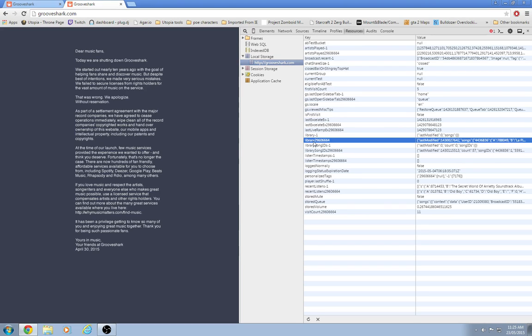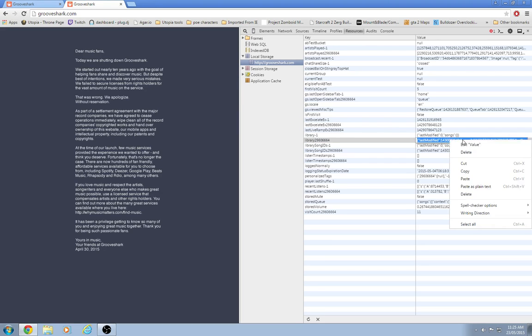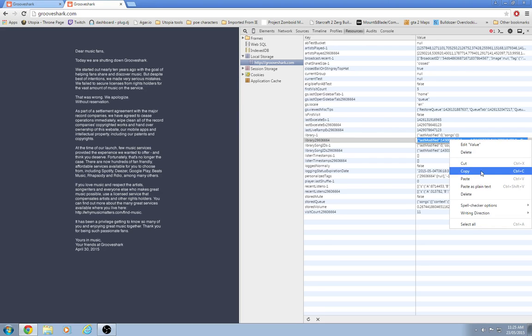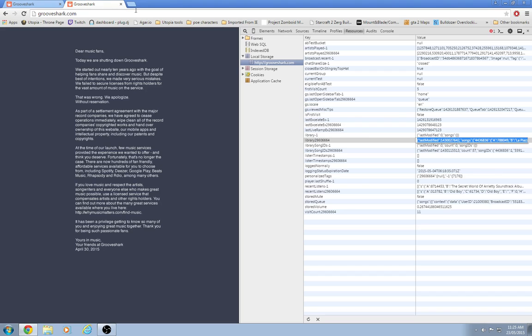Your library down about here. Library number, blah blah blah. If you right click, go edit value. Copy that.